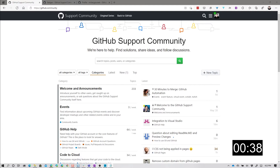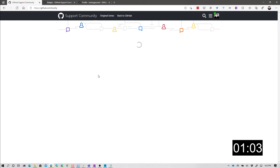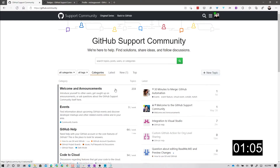GitHub.community is a website run by the support community team at GitHub that is designed for you to come ask questions, and then someone, either from GitHub or from the community, can help you find the answers. Here, you can ask your questions, search to see if your question has already been answered, or try and answer other people's questions. Questions are broken down into different categories, such as GitHub Actions, general GitHub help, et cetera, so that you can easily find topics that you are interested in.